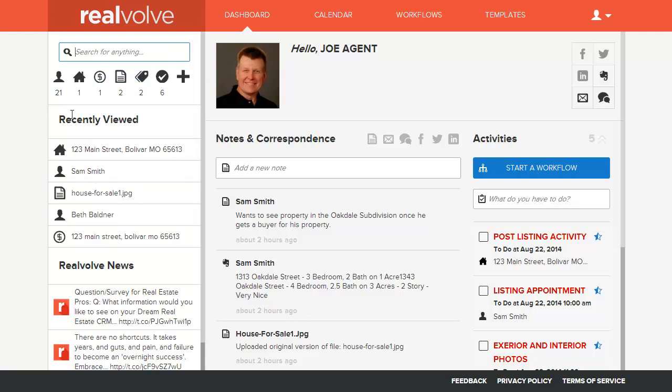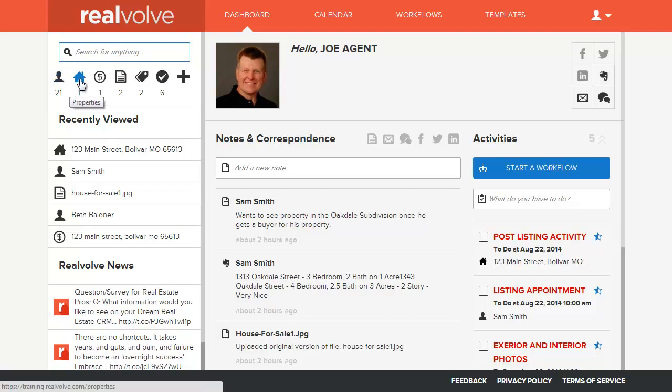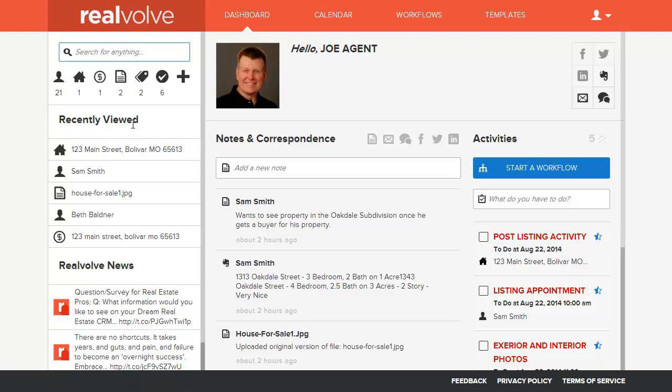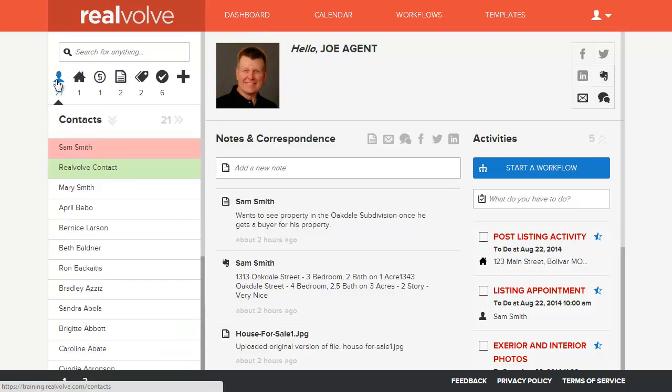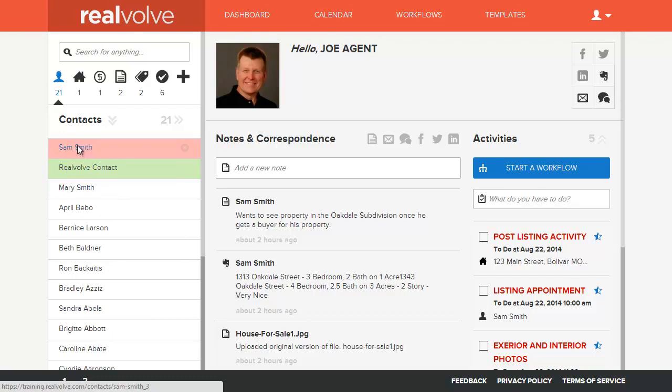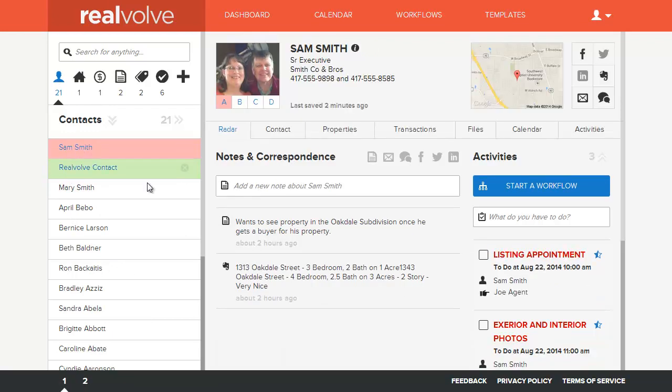Without the search, it gives you the complete list of all the contacts in your database, all the properties, transactions, documents, and tag items that are in your list. I'm just going to go over to the contacts area, and you can see it quickly shows all the contacts in the database. I'll click on Sam Smith to give us a quick overview.